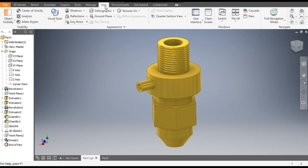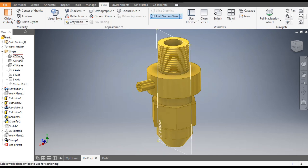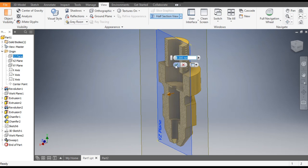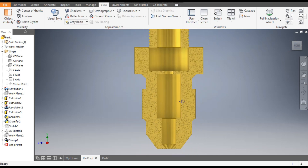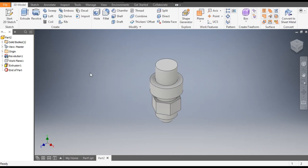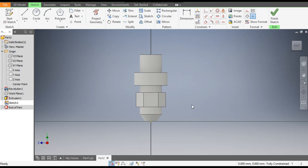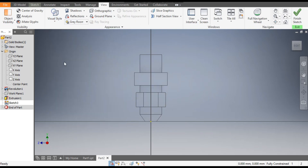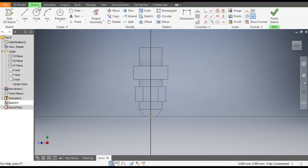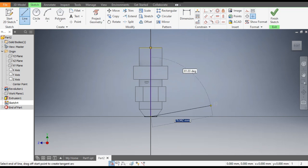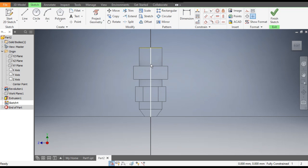Now we will cut the internal profiles. Go to View and cut the half section view of the YZ plane. For the internal cut profile, select the YZ plane and go to Create Sketch. Go to View, Visual Style, and change it to Wireframe. Go to Sketch, take the Line command, and first make a center line joining this profile — select the line and make it a center line.